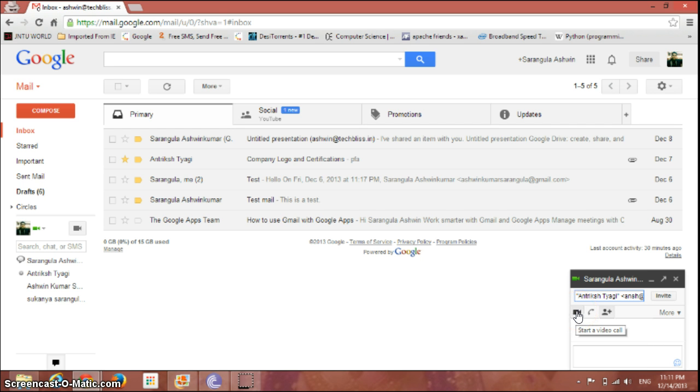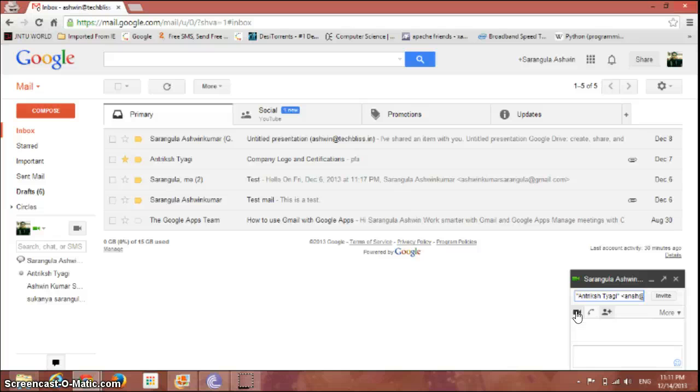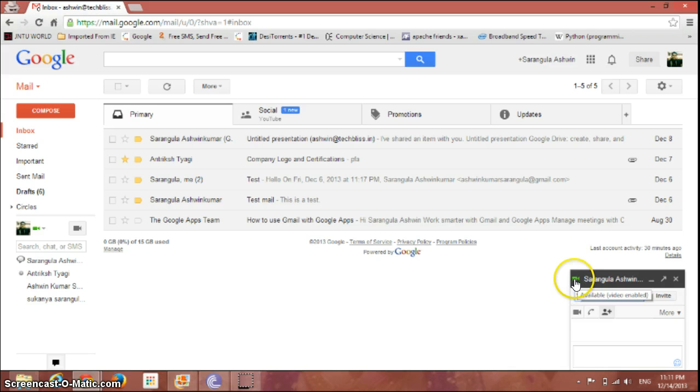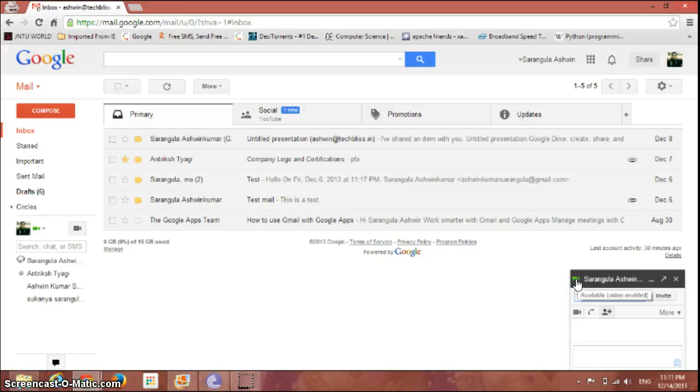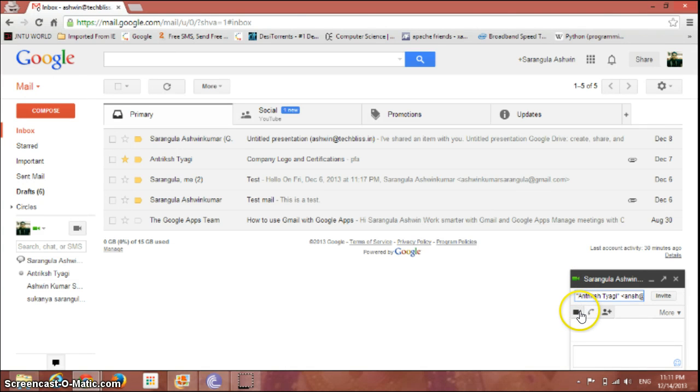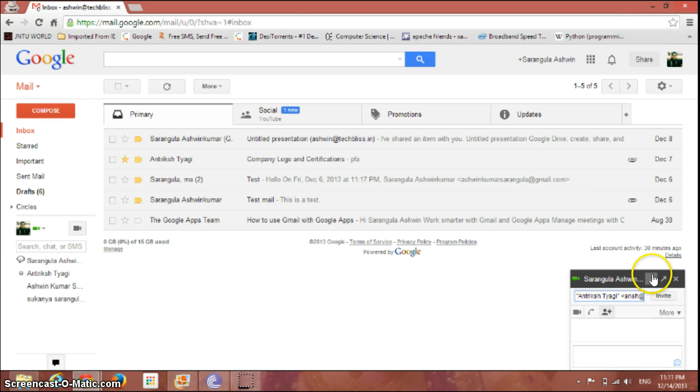For that, the other person needs to be enabled with video calling option. That is, if you can see here, currently is available for video call. That is, this particular icon which is in green color shows that the person is available for video calling, so they can perform video call.